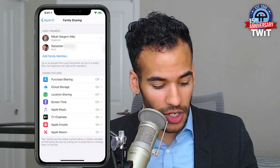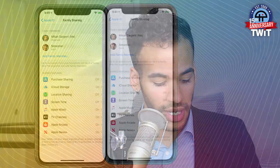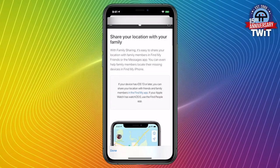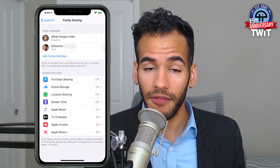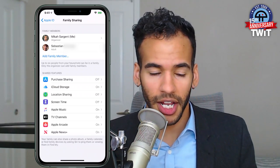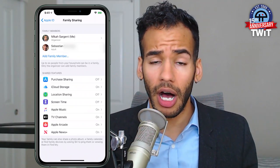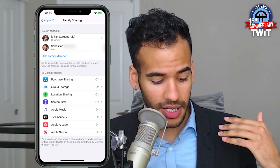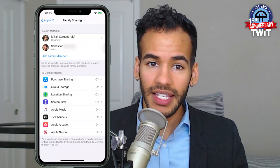Along with these features, there's also a setup for a shared photo album, a family calendar, and the ability to find family devices by asking Siri to ping them or viewing them in Find My. So with location sharing features turned on, you can say I want to find Bob, I want to find Sally, I want to find Lucy, and Siri can help you find those. The shared photo album lets you post photos you may take with the other person, and there's also a shared calendar so events the family are going to do can be easily synced.